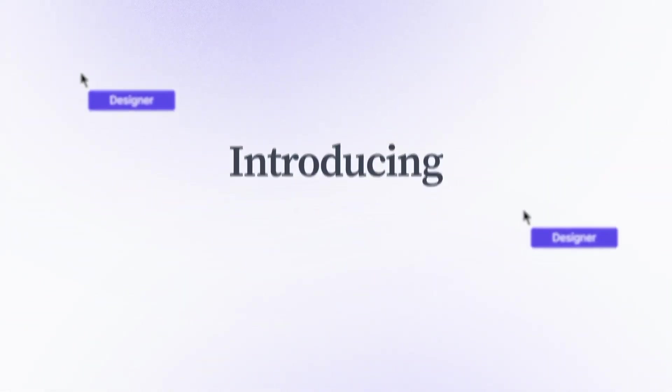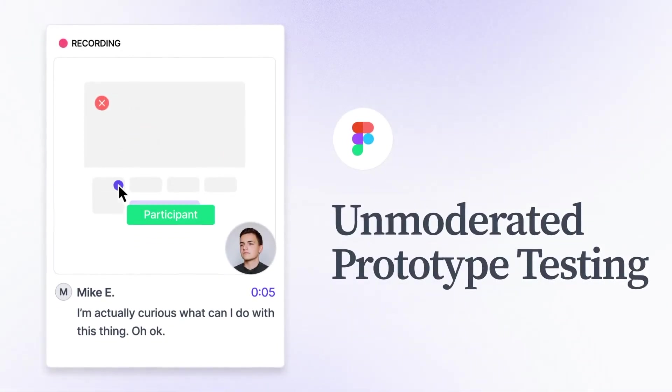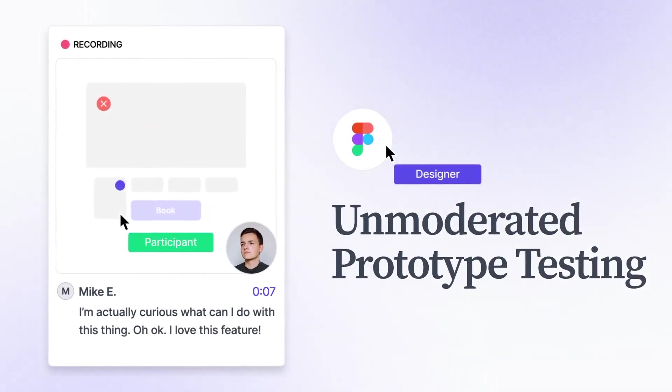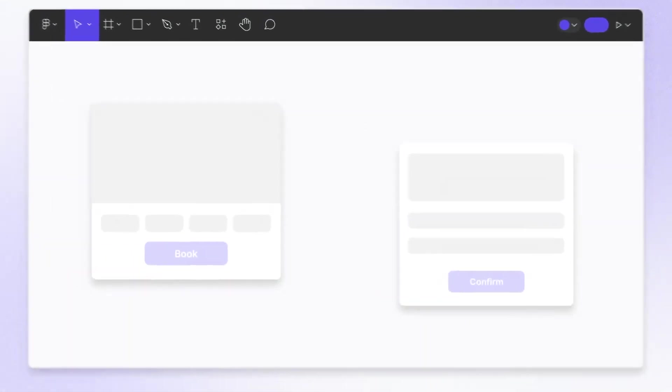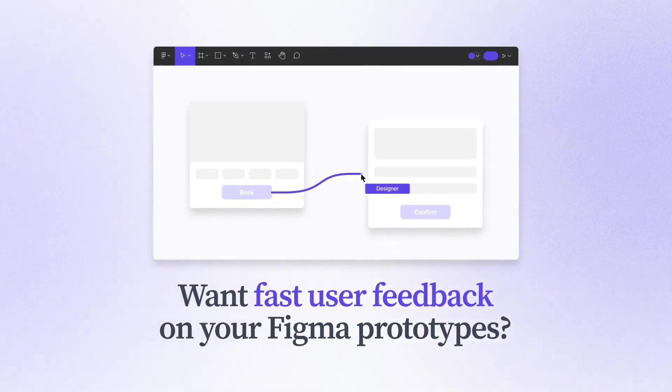With interviews, surveys, and now unmoderated prototype tests, it's perfect for UX designers and researchers who need fast user feedback on their Figma prototypes.